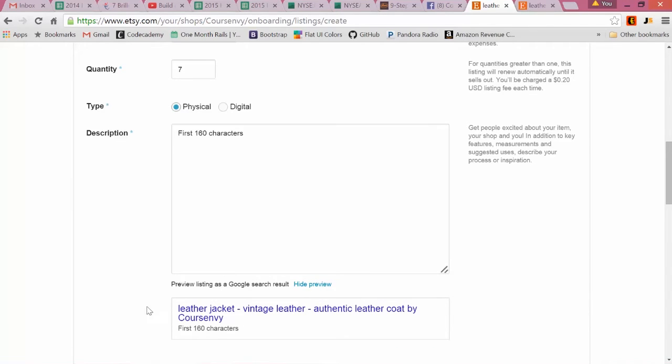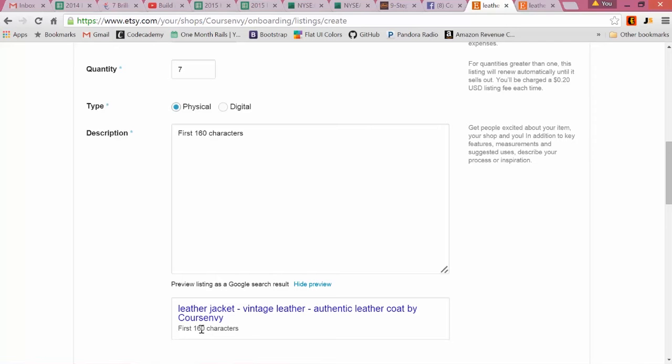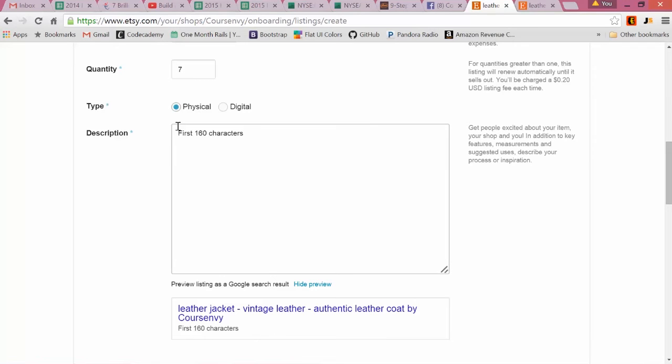You can see here: here's our product title that we entered above - item title - and then it's by... this is our shop name. So that's why it's nice to have a keyword in your shop name, right? And then here was our first 160 characters.